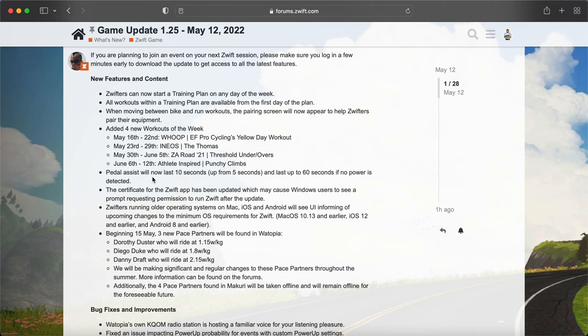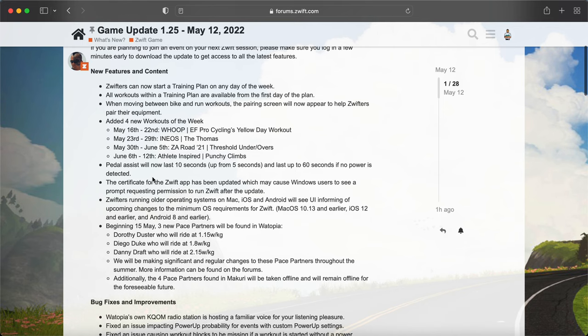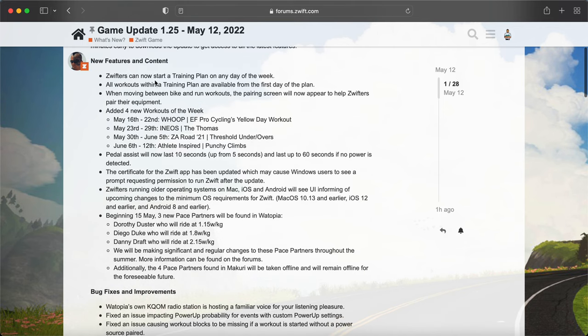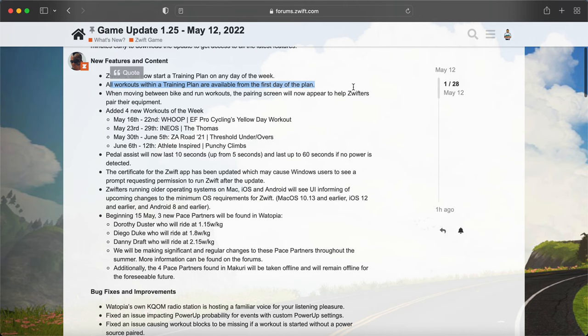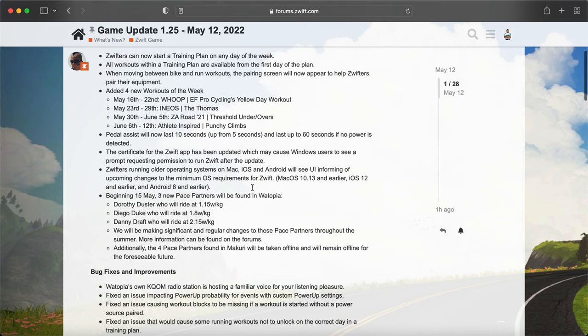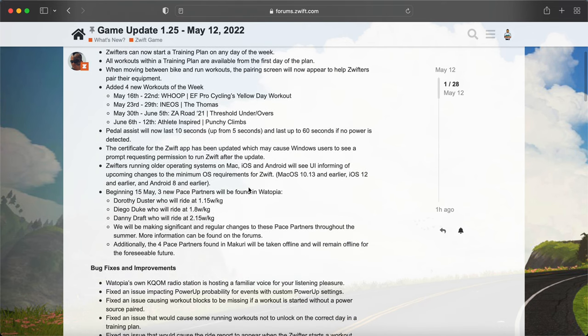And then all workouts within training plan are available from the first day of the plan. This was a small issue for the people who just wanted to get right into training rather than having to wait a few days before starting the training plan.